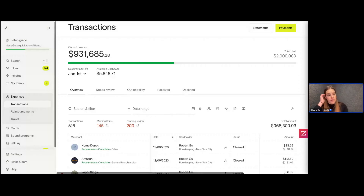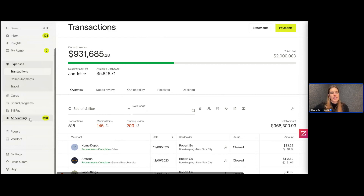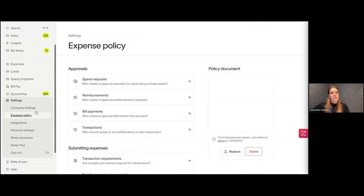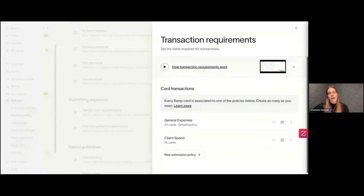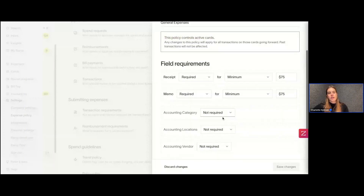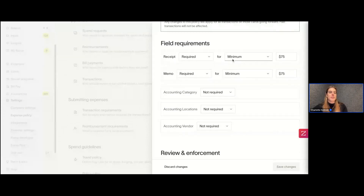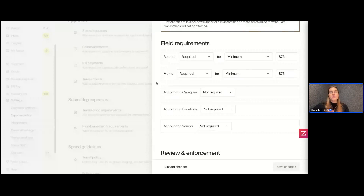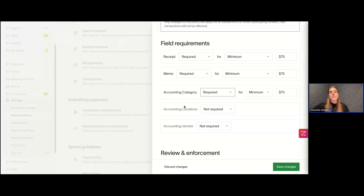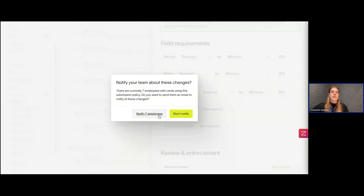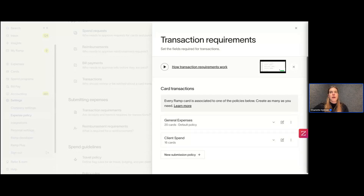Lastly, if you want your employees to be able to code, you will need to enable this. Go to Settings and then Expense Policy, click into Transaction Requirements and then General Expenses. Here we set rules for receipts and memos — maybe they're required for transactions above $75. This is also where we select if we'd like employees to choose accounting categories, locations, vendors, and so forth. We could require them to select an accounting category for transactions above $75. Hit Save Changes, notify our employees — and that is how you allow your employees to code.